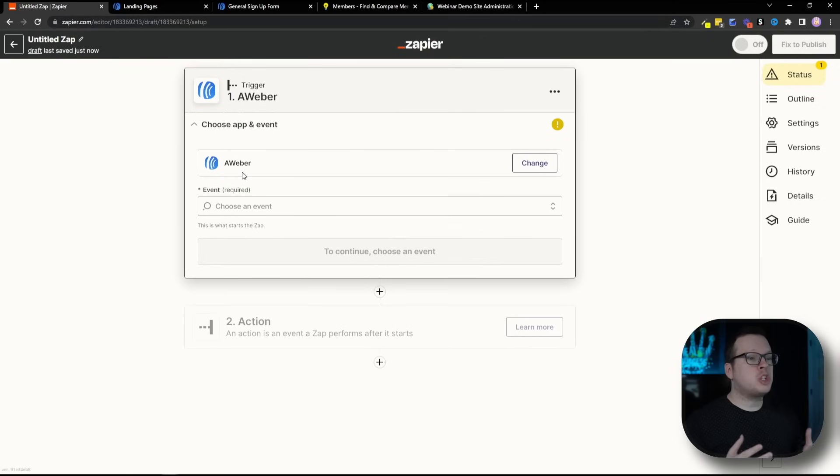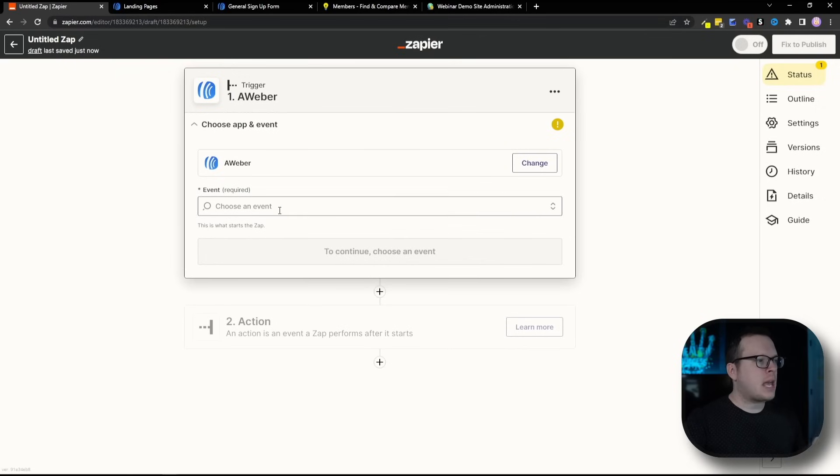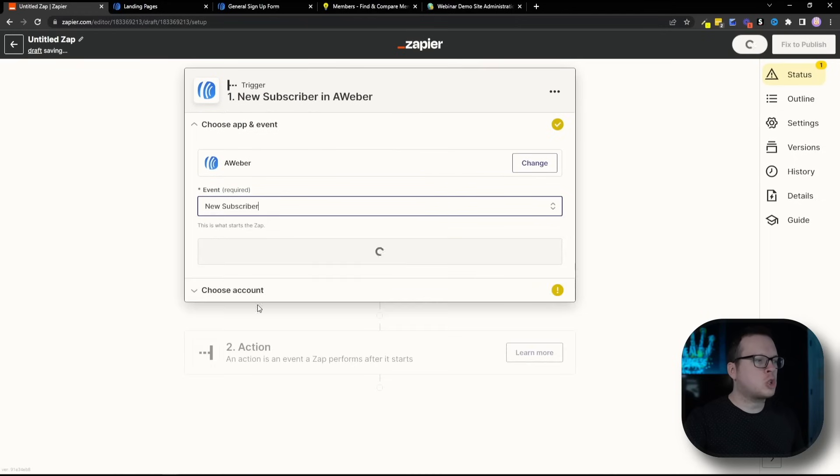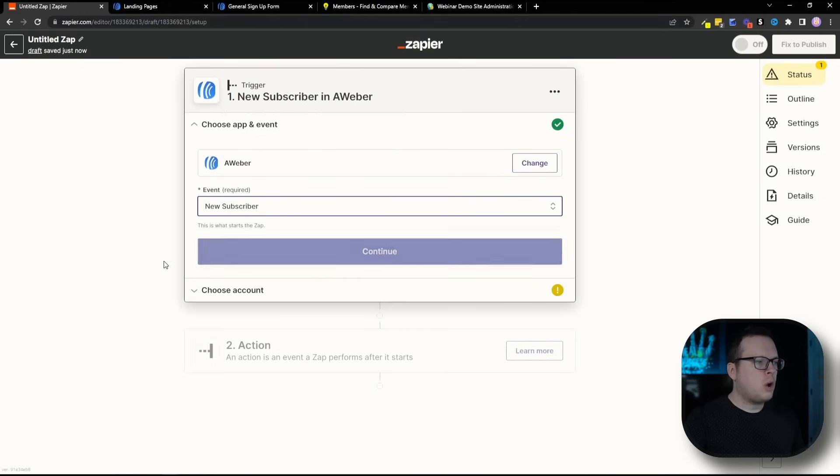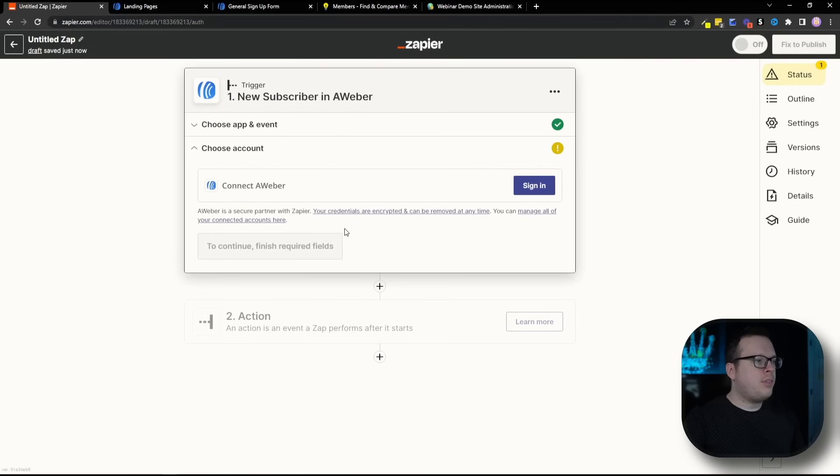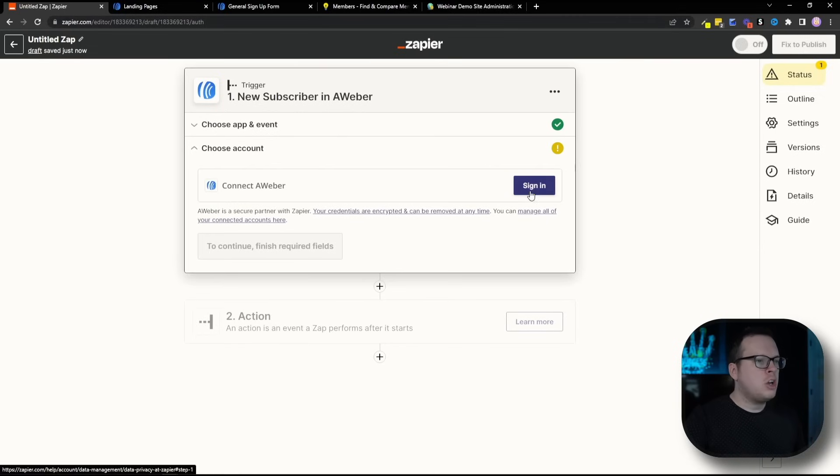Then we need to choose an event that's going to make this happen. So for the event, we are going to do a new subscriber. Once we have that, we are going to continue.